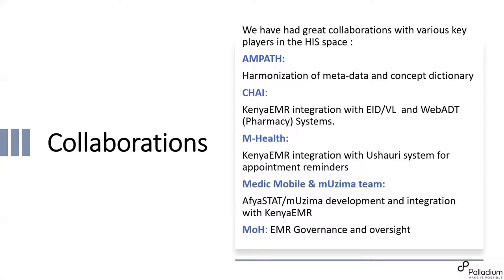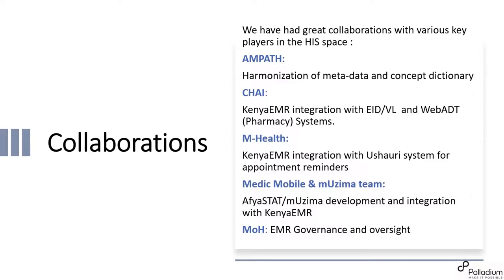We've done a lot of work on the nationwide migration from IQ care system to Kenya EMR. And that work so far, we've done about 659, which is about 92% of the migration. So it's also a work in progress. So I'll also talk briefly about collaboration. In the course of our work, we are working with the different players in the health information system space. And just to mention a few, we've collaborated very well with AMPATH in metadata and concepts in dictionary harmonization. That also goes for the CHAI team. We've worked very closely with the CHAI team also in the integration of the IED, Avriload, and the ABDT systems.